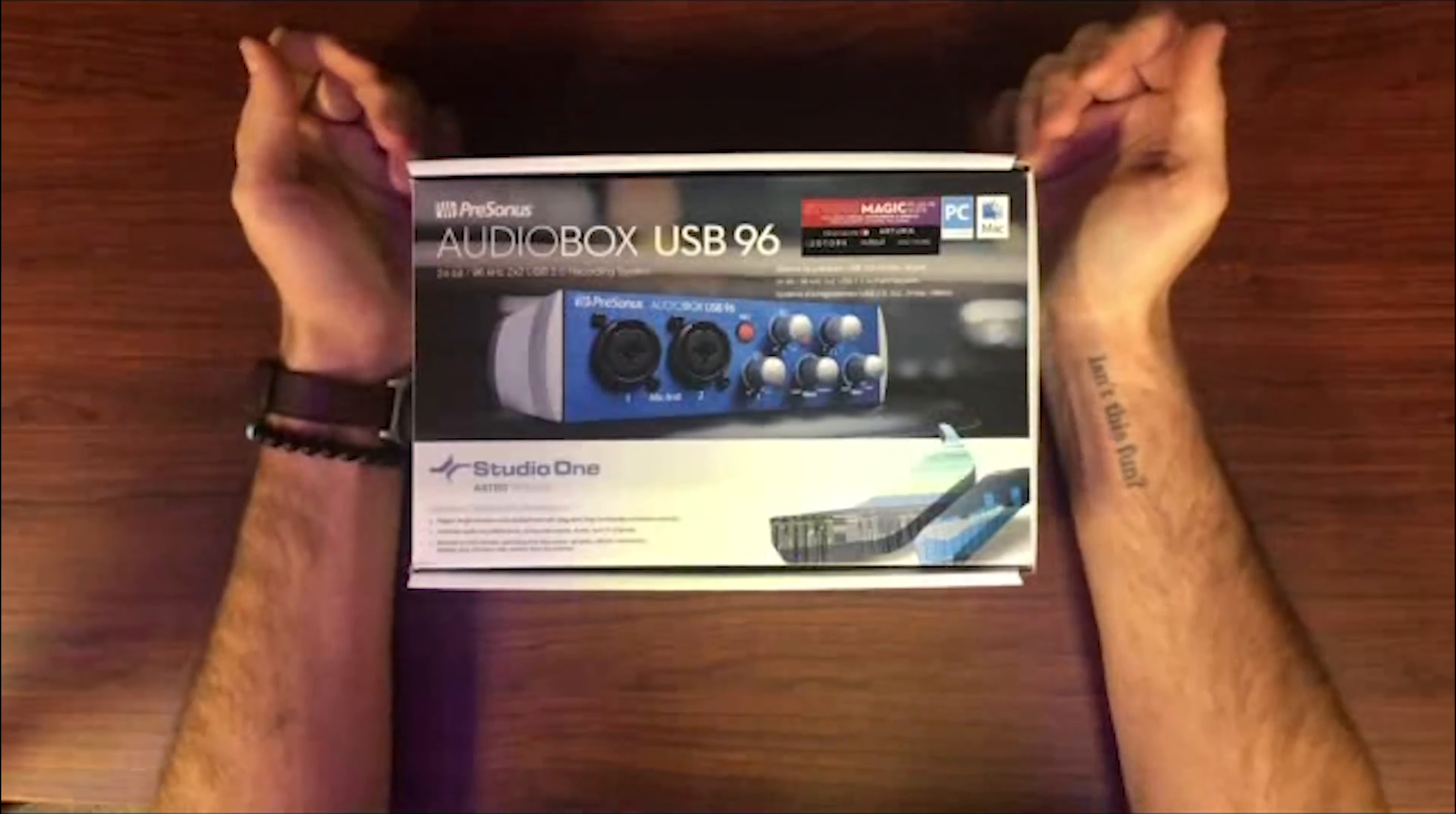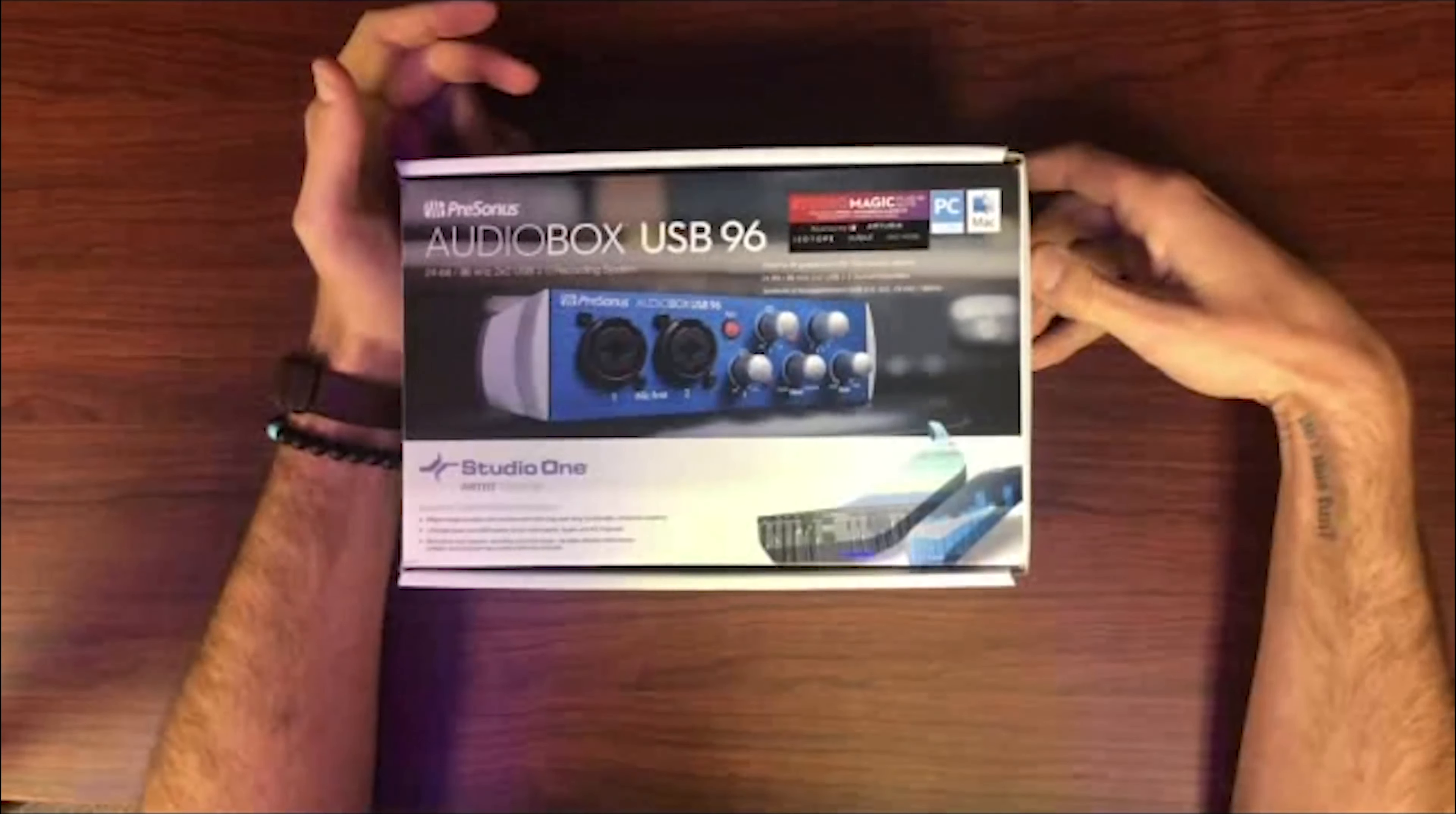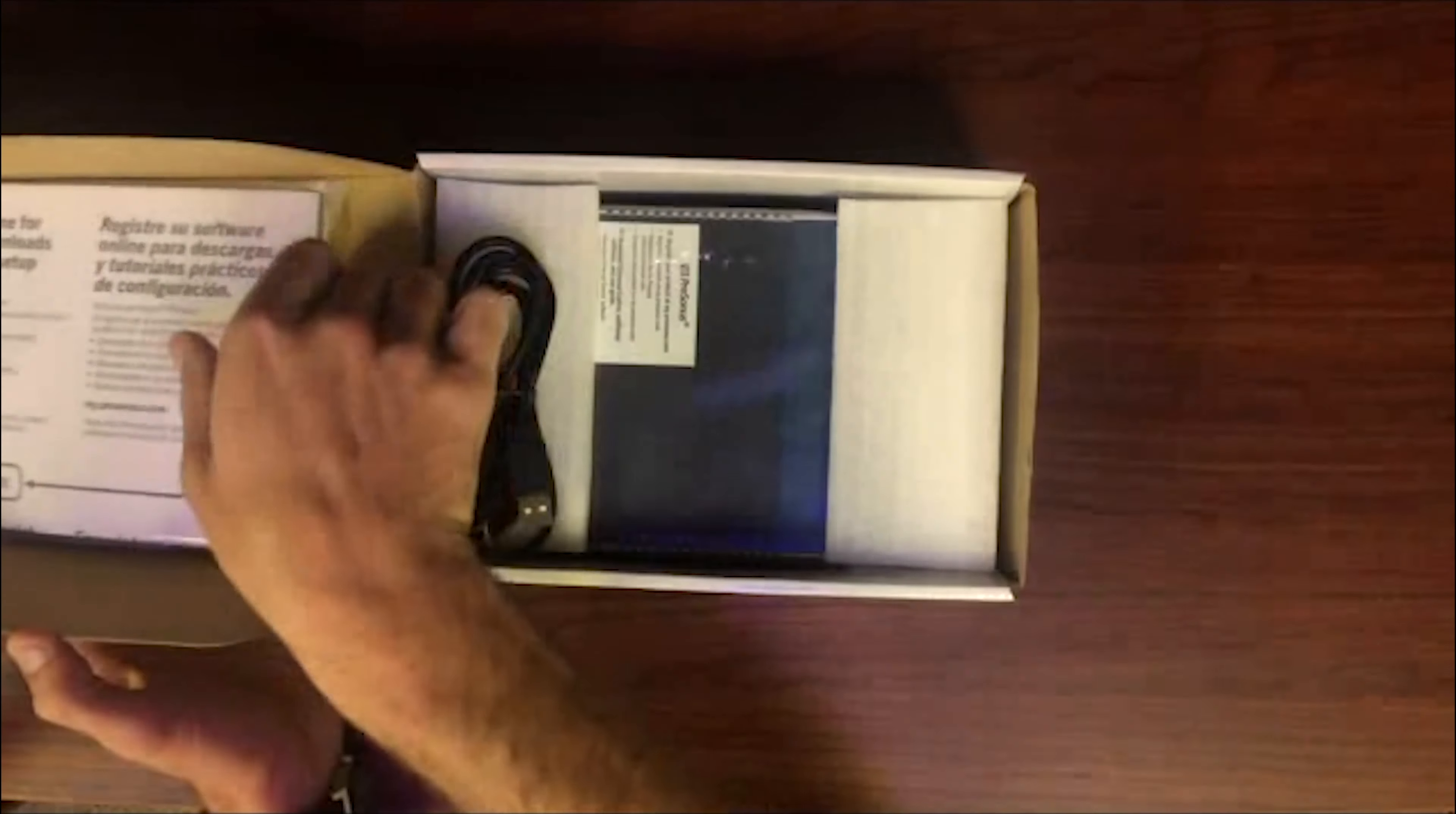It does come with Studio One, which is a great software to record and mix in. It also records at 44.1 to 96 kilohertz, so you're already pretty much up to the industry standard with recording.